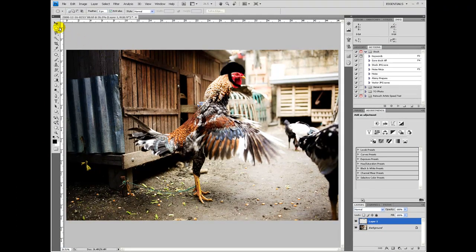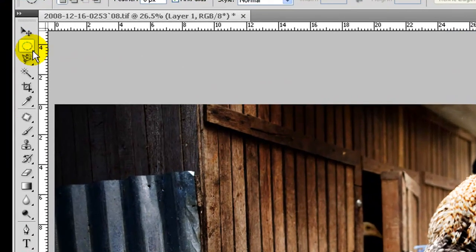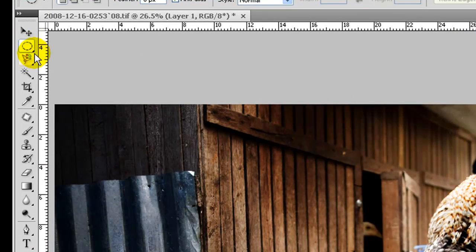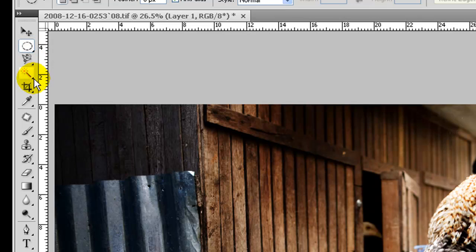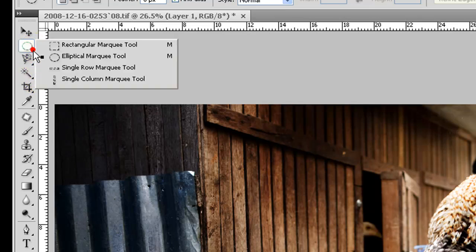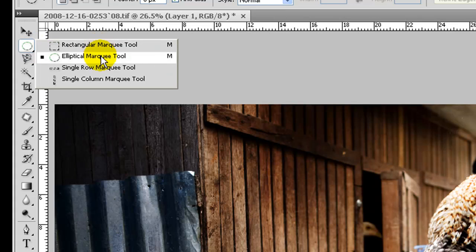The next tool is the marquee tool. Right now it's on the ellipse. Most of these tools have a little black corner on them, and by clicking that, you can get to other options for that tool. They do basically the same thing, but are a little variation.